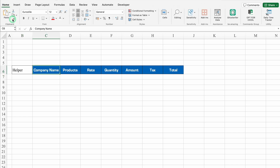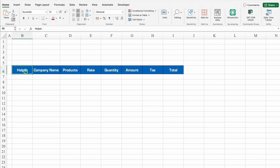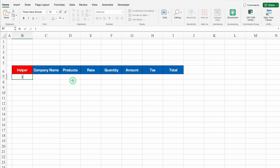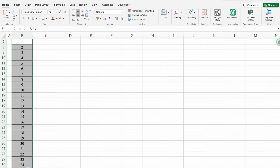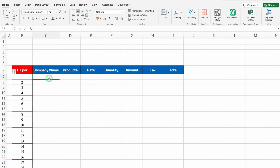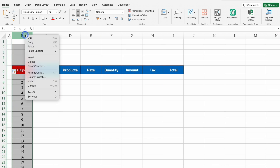I'll click on Company Name, go to Home, and use Format Painter on the left side. I'll click it and then click on Helper so all the formats get copied. I'll change the Helper color to red. In the Helper column, I'll type digits starting from 1 and drag down, using Fill Series. You can put numbers as per your requirement. Currently Helper is not required, so I'll hide it.